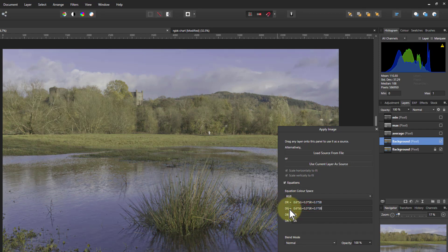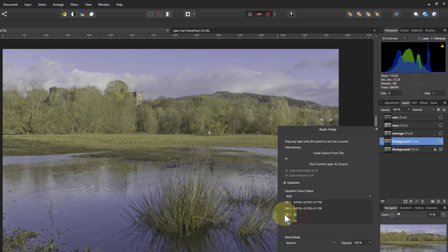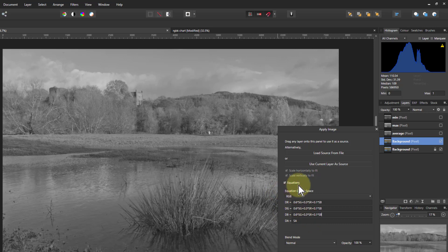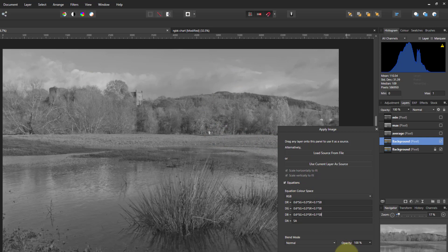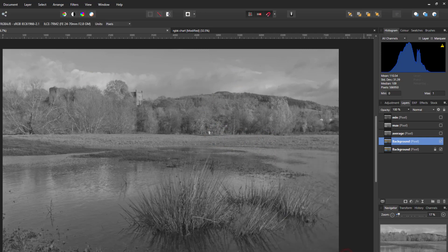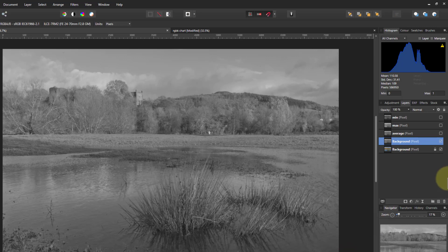And you can change those percentages quite easily. But that's a fairly common one to use. And now we see a fairly good distribution across there. For example, if you want to accentuate the blue you get more detail perhaps in the sky. Let's apply that. So there we go.